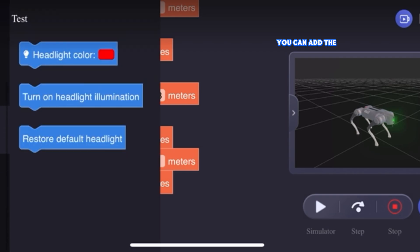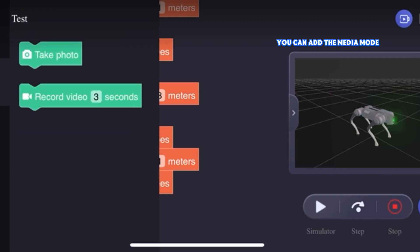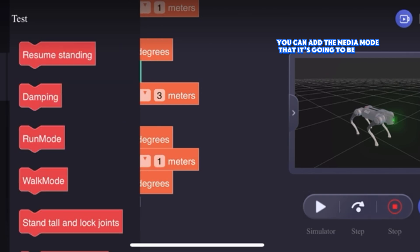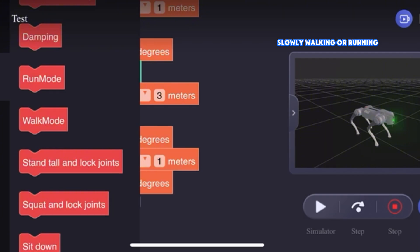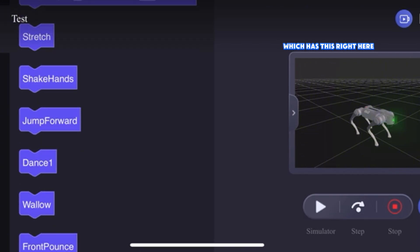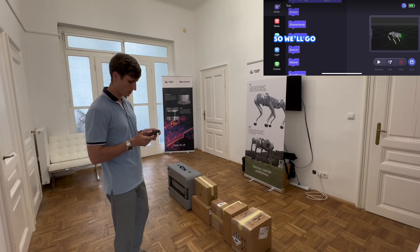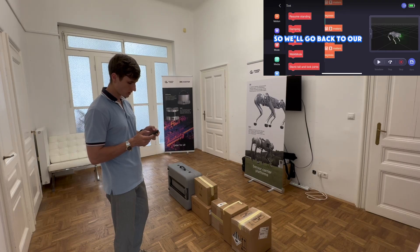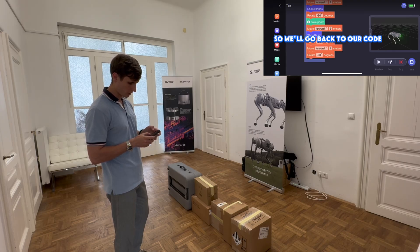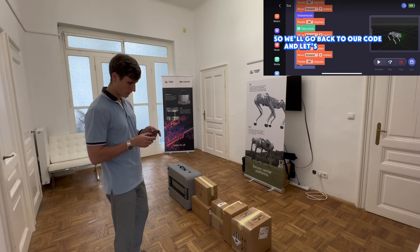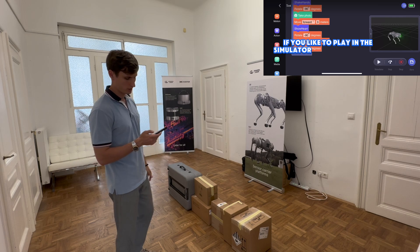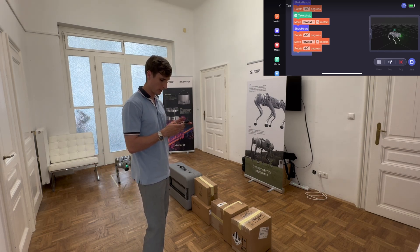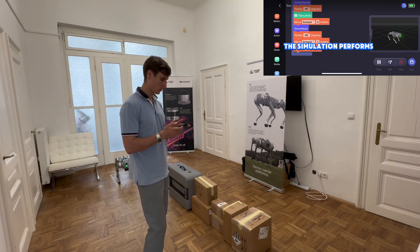You can add the media mode that is going to be either walking like up stairs, slowly walking or running, and perform the moves which must be specified here. We'll go back to our code, and on the screen we'll see a small illustration, but in the simulator we'll see what the simulator performs.